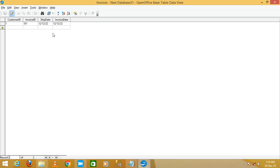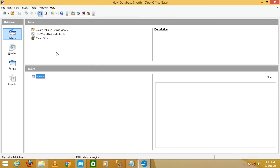If you want to add more records, just click and enter your data and save. In this way today we discussed how to create a new database and how to create a table using the wizard. Thank you friends, thanks for watching.